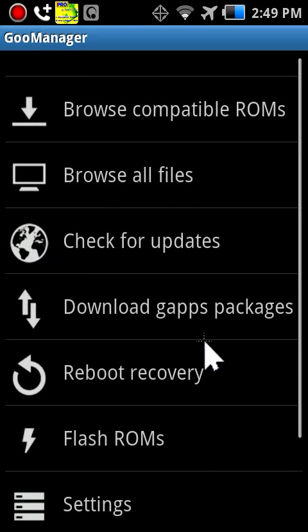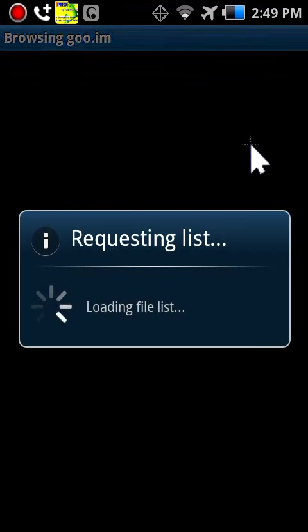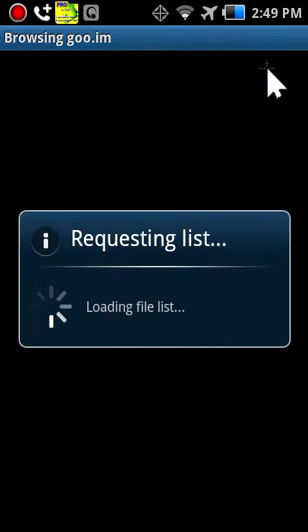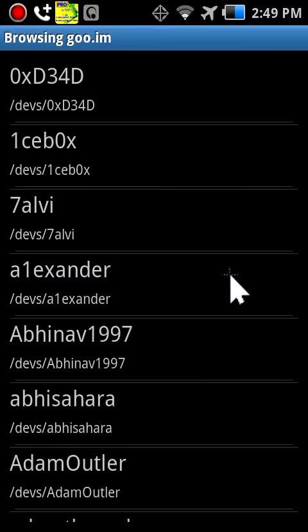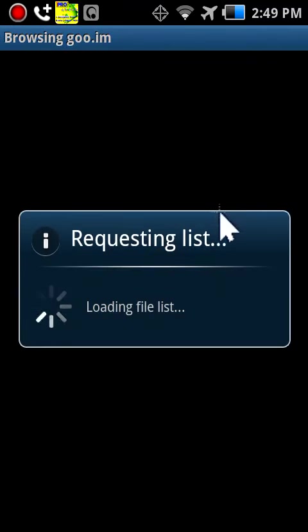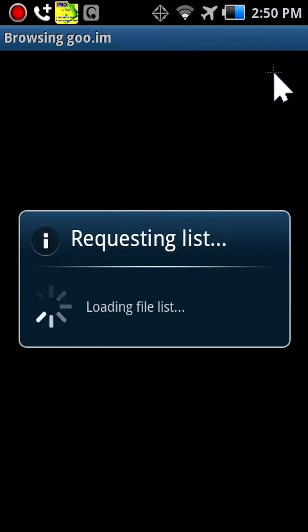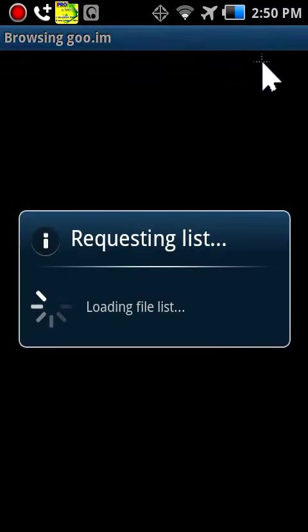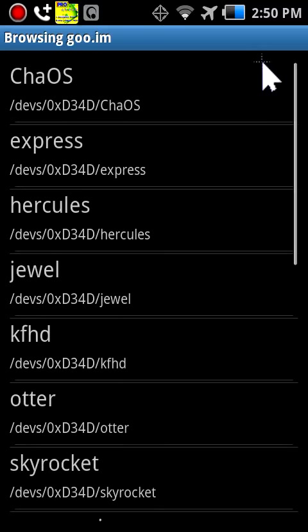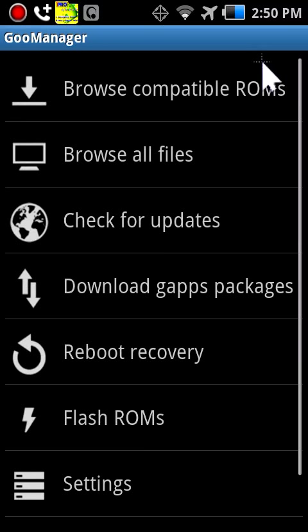You can reboot into recovery mode, you can browse all of your files I believe, or devs. I think browse all files means browse like for any device. You can find files in here, theme files, custom boots. I work on that because you don't need like a custom recovery for boots.